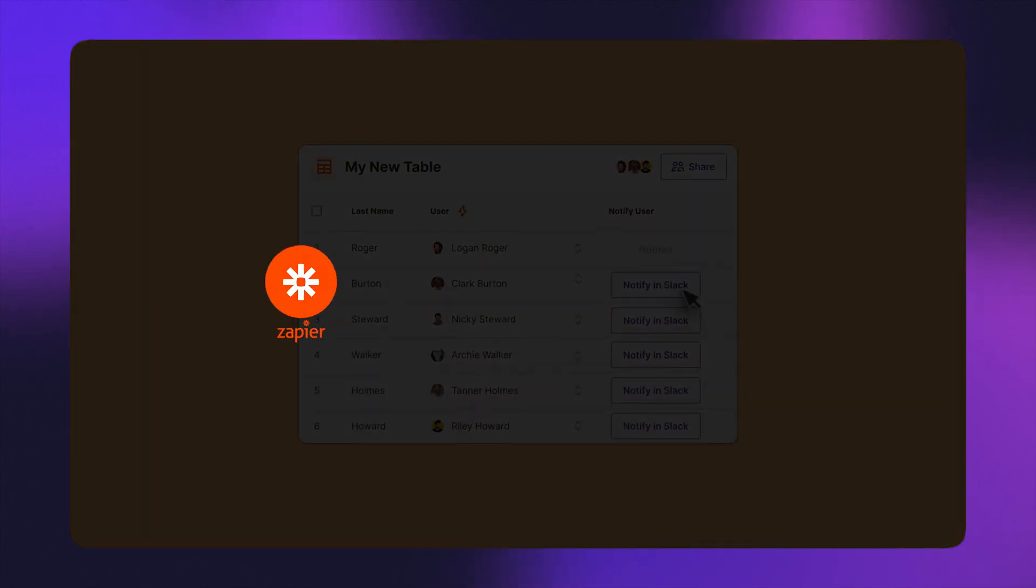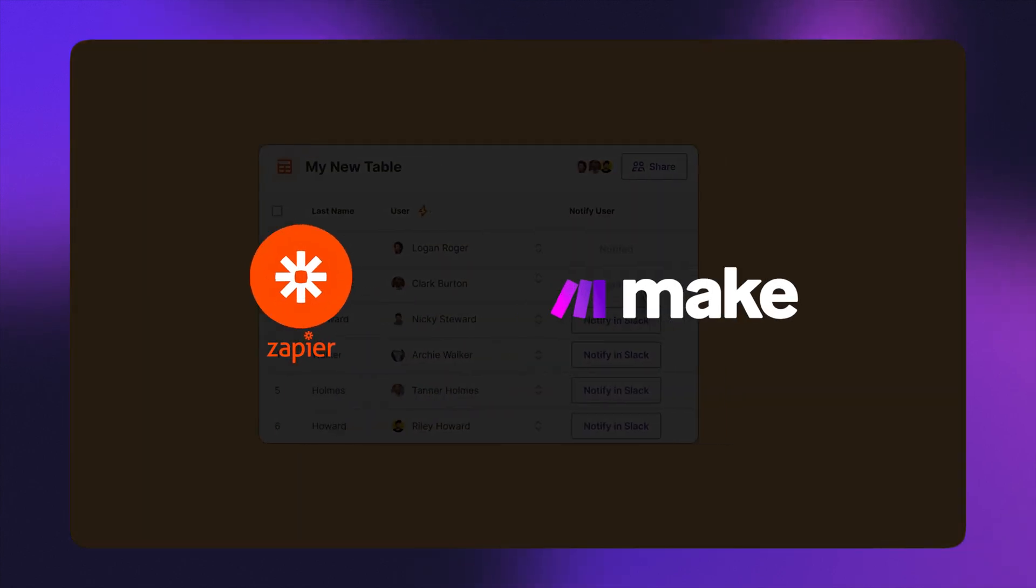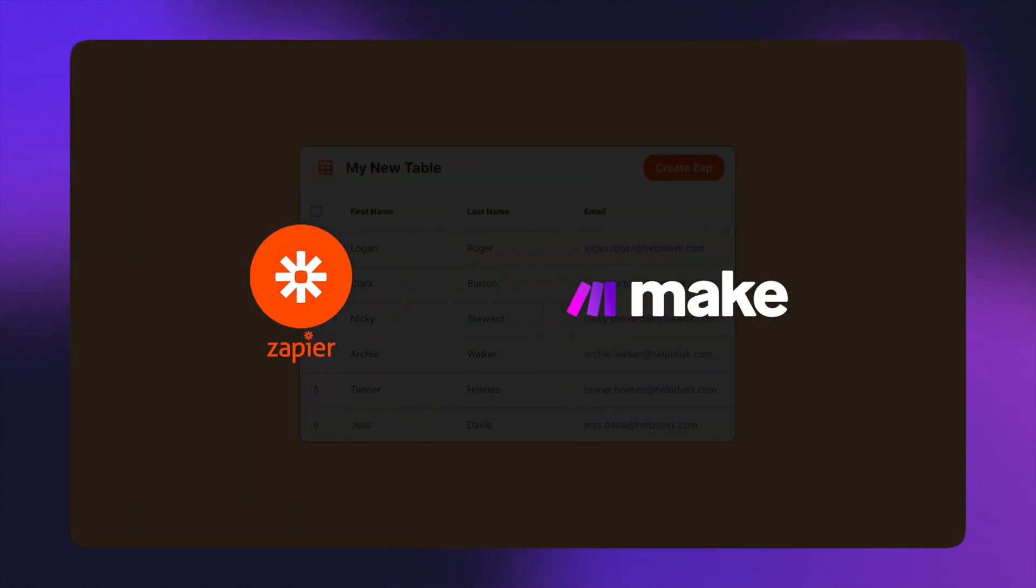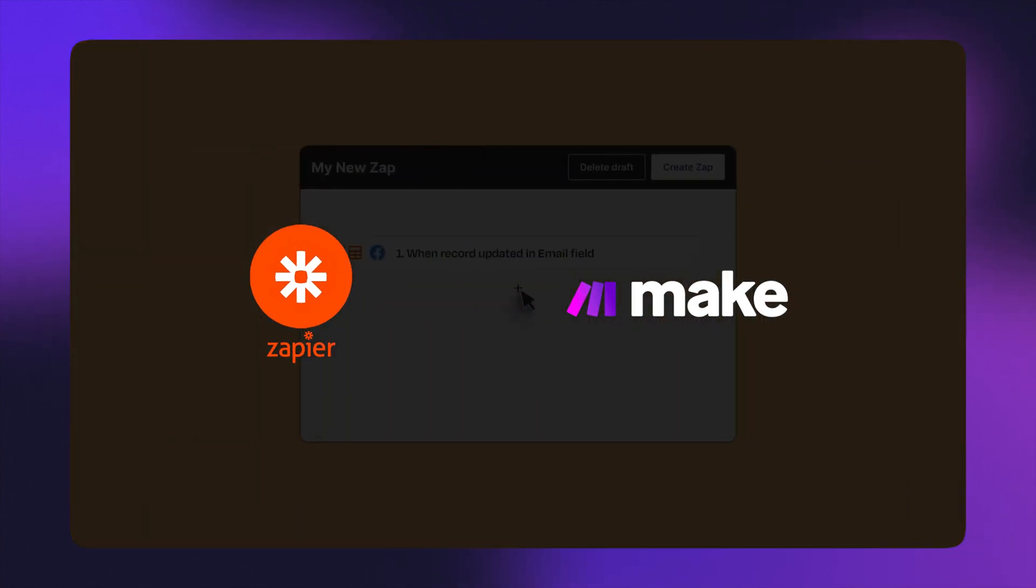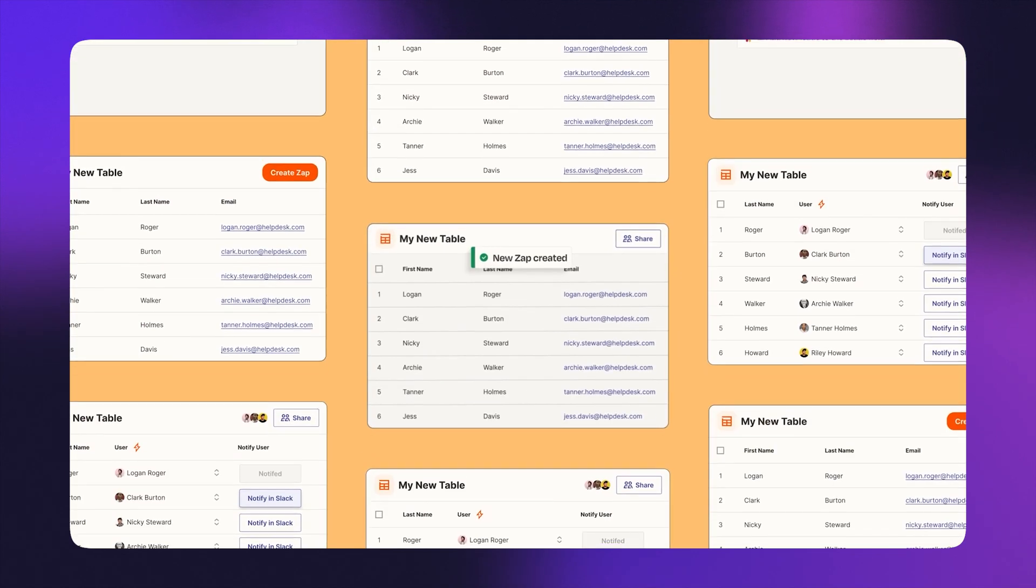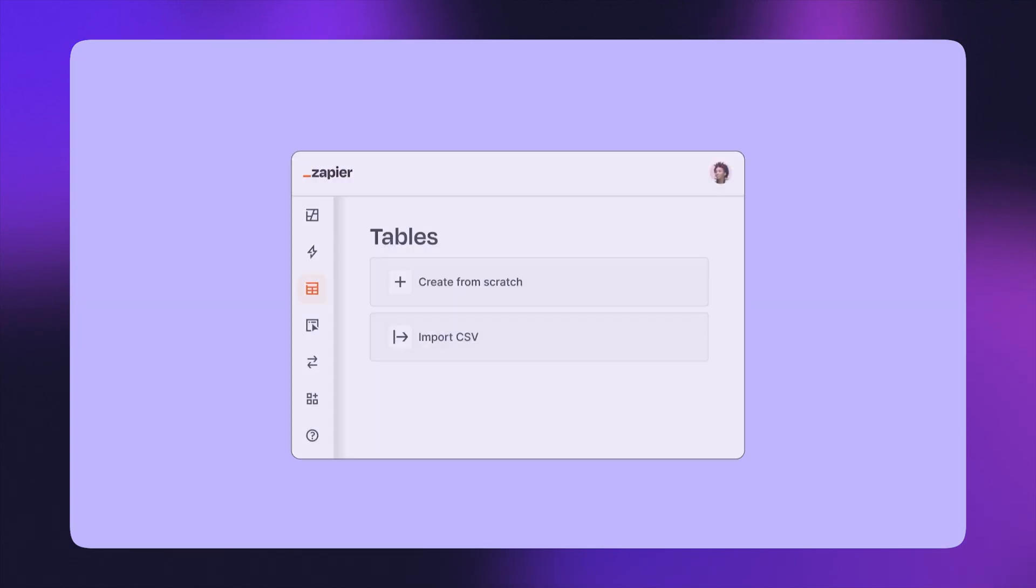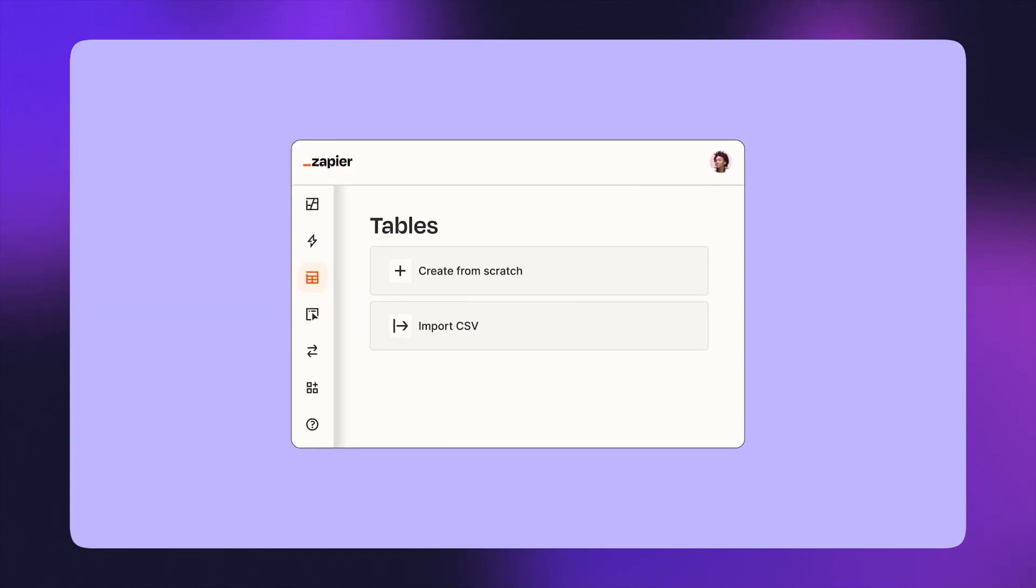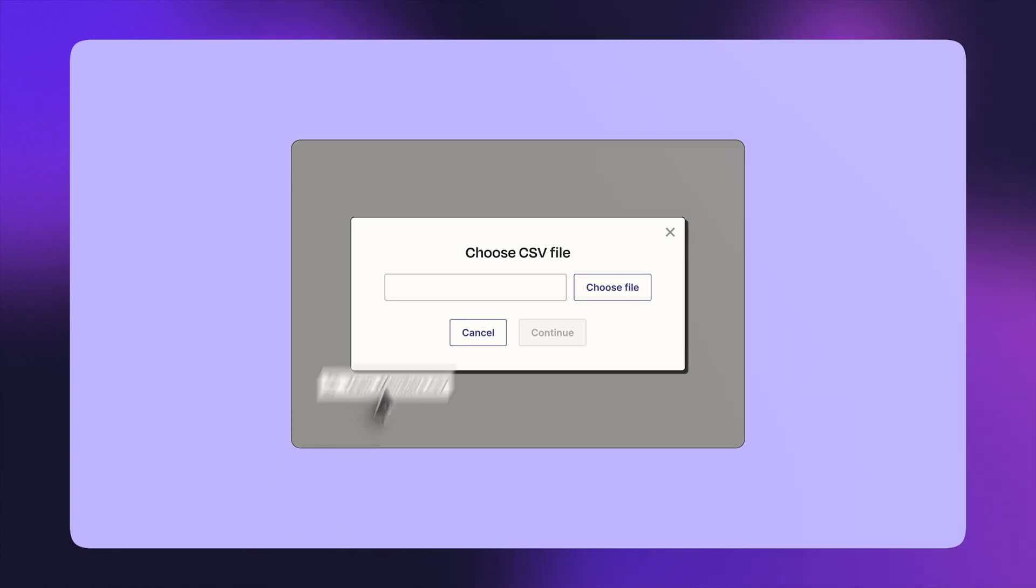There are basically two options in this space, Zapier and Make. And they're both great and can achieve mostly the same things. So we used Zapier for years, but about a year ago, we've migrated to Make basically for two reasons.